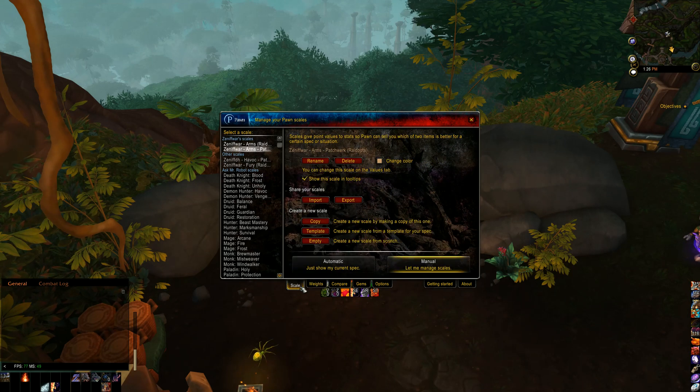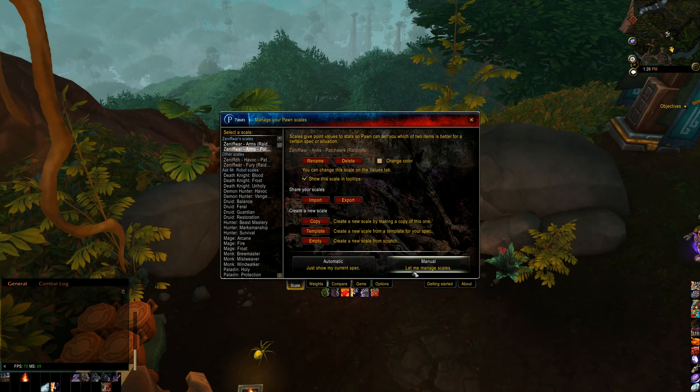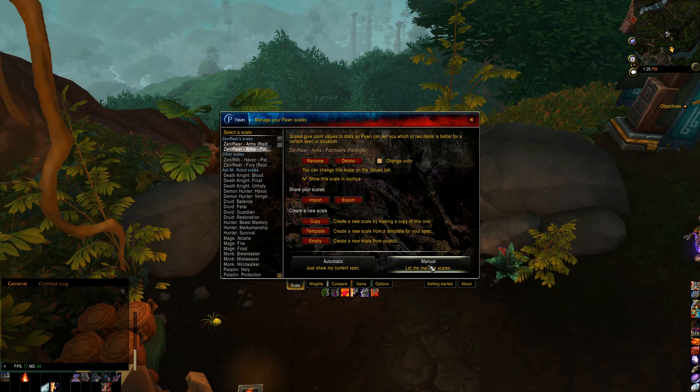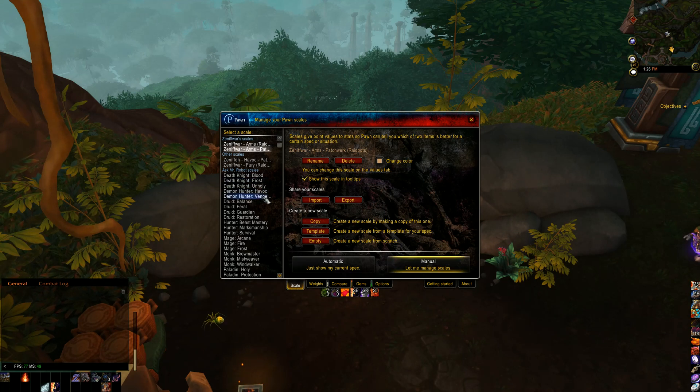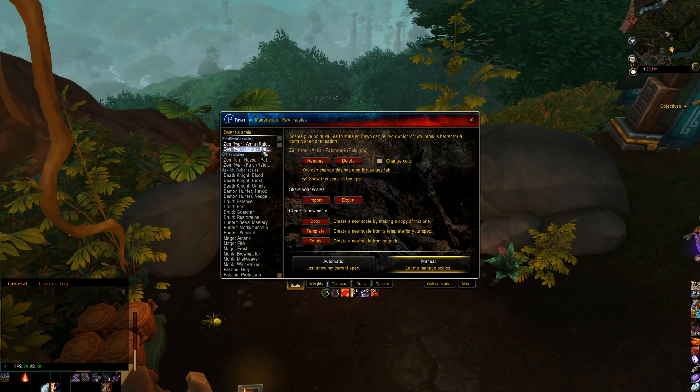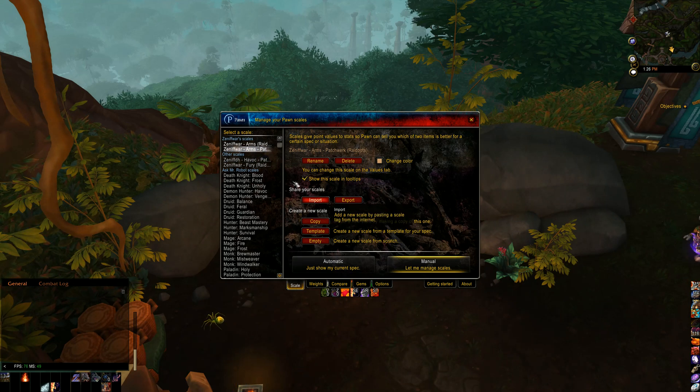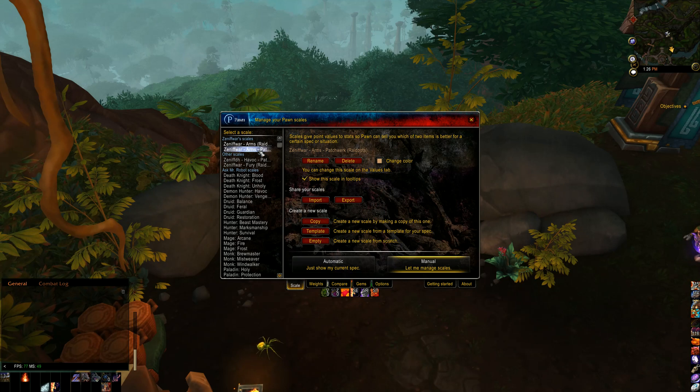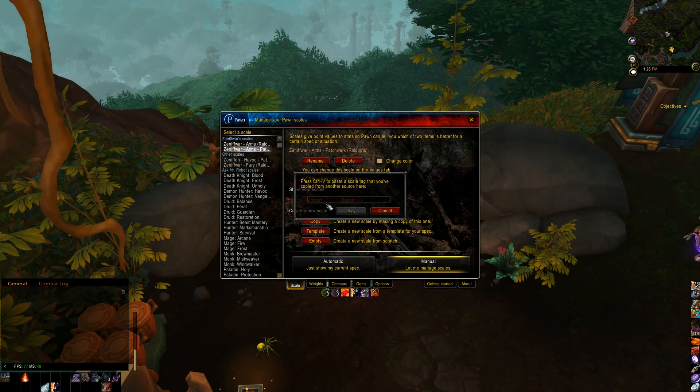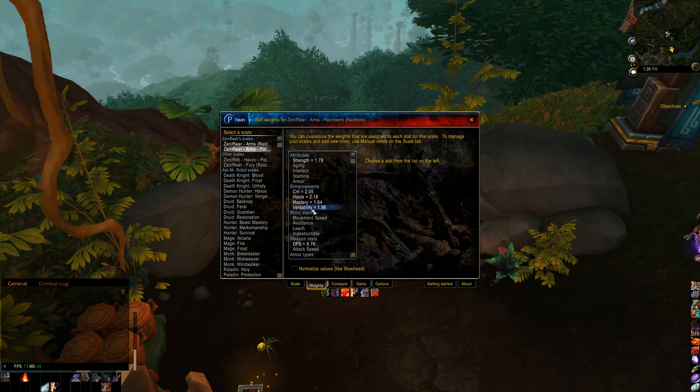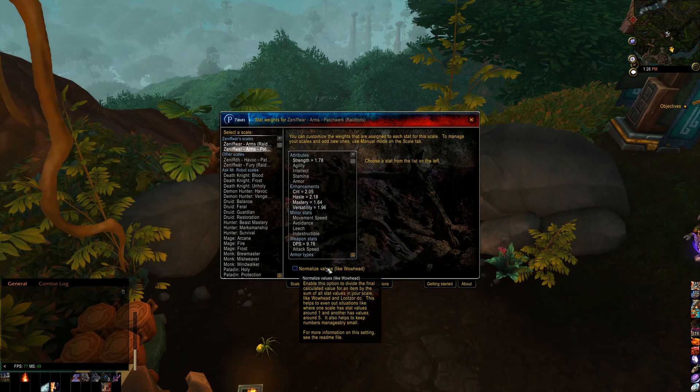Now, in Pawn, you want to set it to manual. So under Scale, you'll choose Manual. And that allows you to import your specific stat weights for your character. So I've imported these, but we'll just go ahead and we'll use this one here, this profile, and we'll choose Import. And we will paste and hit OK. And it puts all that information in there.